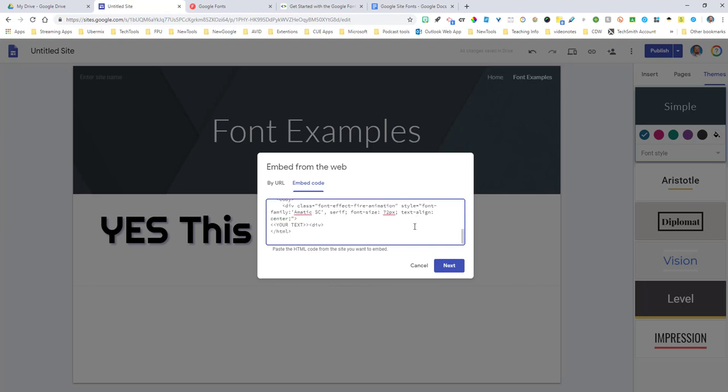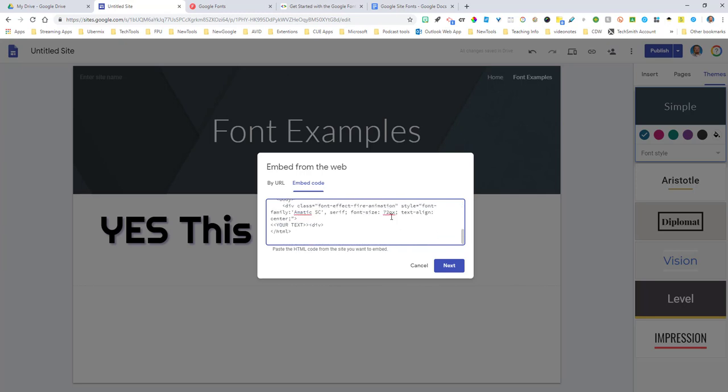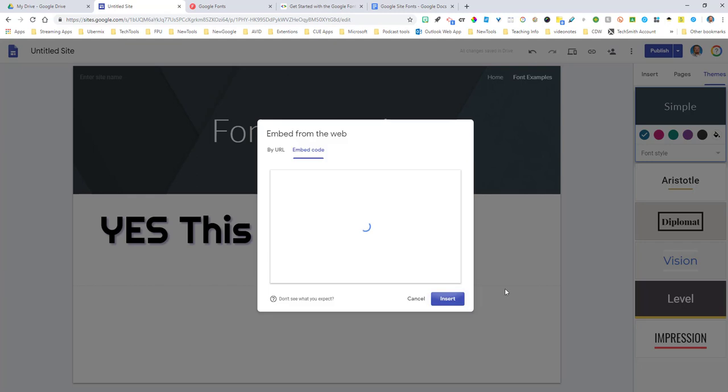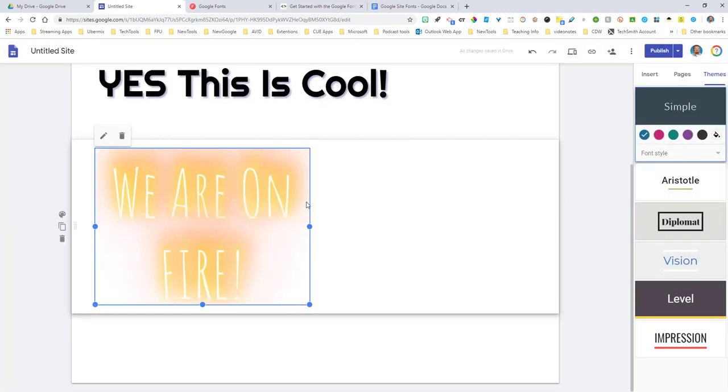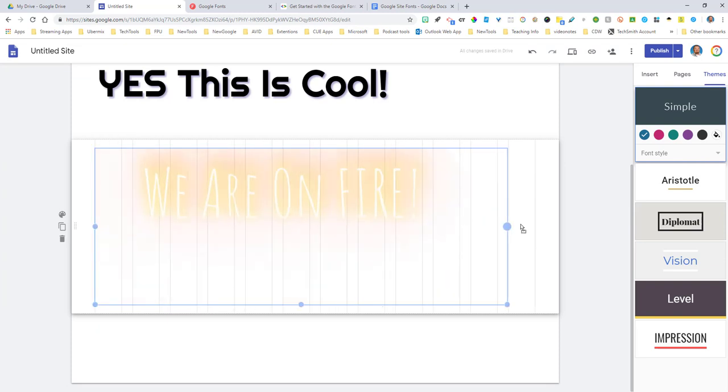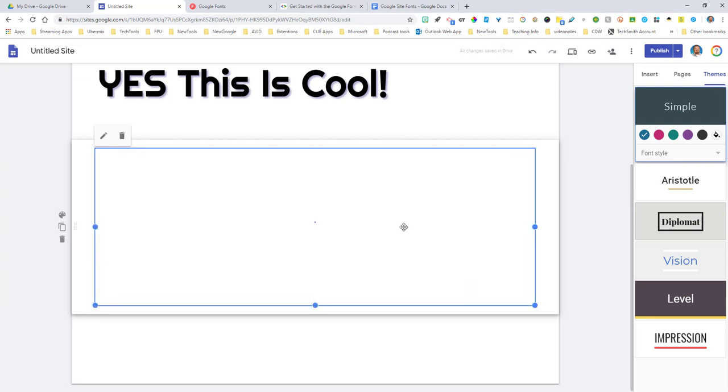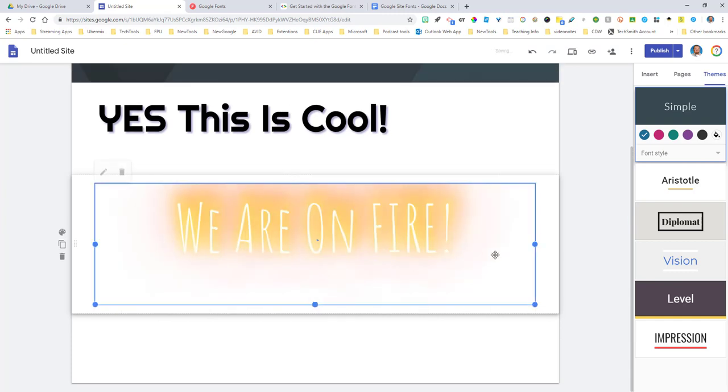And now all you have to do, you can change the font size right here. I'm going to go ahead and change this to 172 to make it really big. I'm going to change the text right here to, we are on fire with a capital with an exclamation mark. Hit next. There we go. I'm going to click insert. And now you have your new font right there and it is on fire.